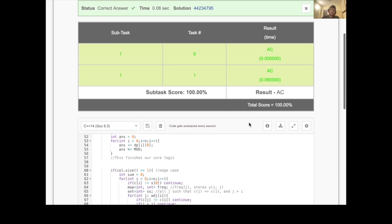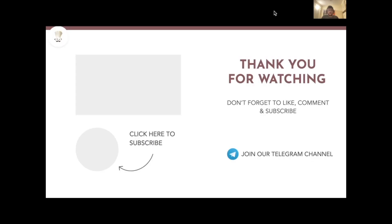We submit and get AC — that's the correct answer! Thank you so much for watching. Don't forget to like, comment, and subscribe. You can also join our Telegram channel — the link will be in the description. If you have any doubts or feedback, please put them in the comment section. See you next time!